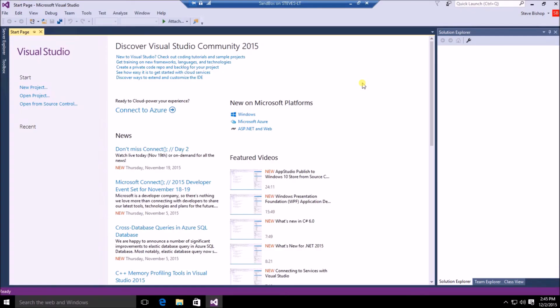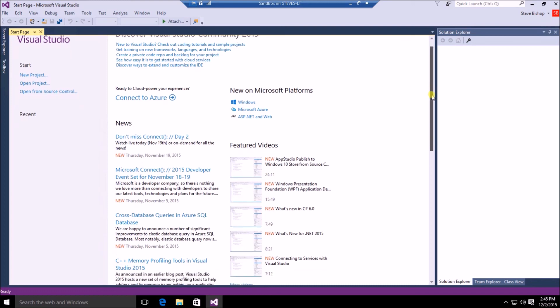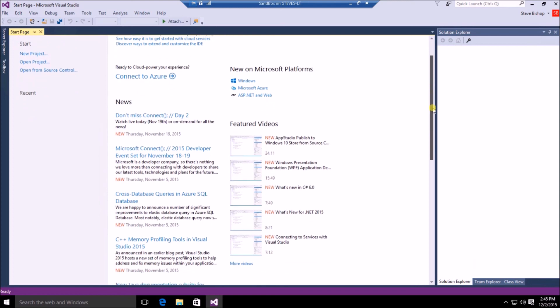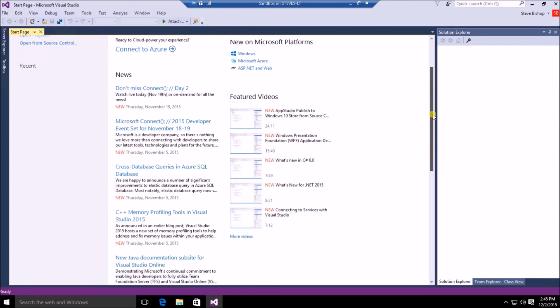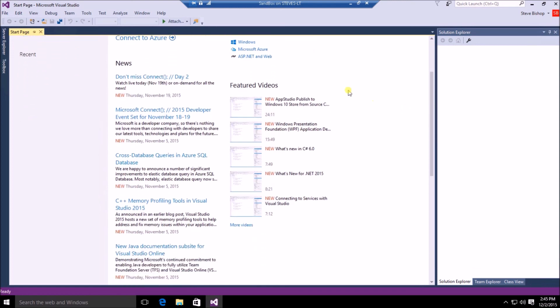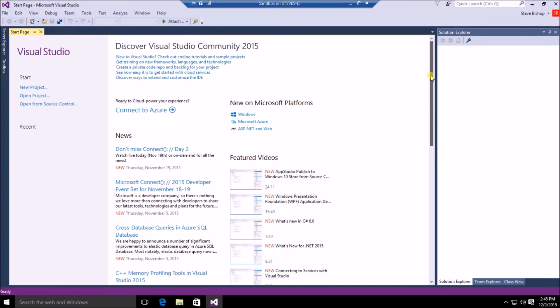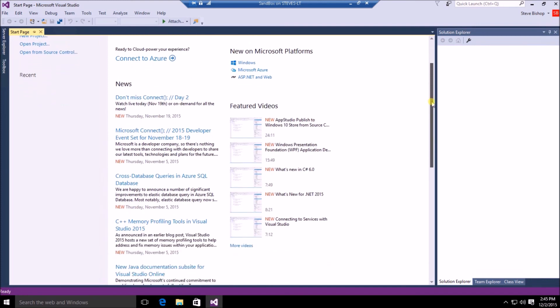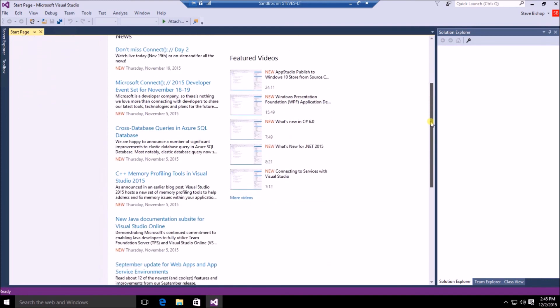Okay, so after your setup has completed, you should now see the start page when Visual Studio opens. Now on this start page, you will see different things like news articles you can read and featured videos to help guide you through Visual Studio, and some of the code development that you might be able to do in Visual Studio.